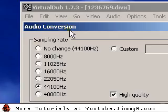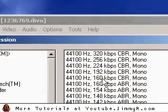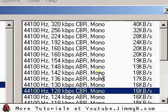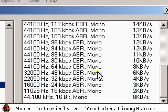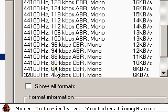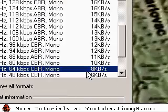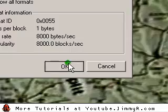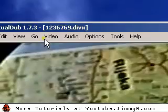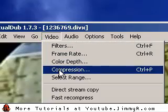I'll go back to compression to confirm the settings I like: 44,000 hertz, 64 kilobits per second, CBR, mono. That's perfect. So now I have my video compression at 384 kbps and my audio compression set correctly.